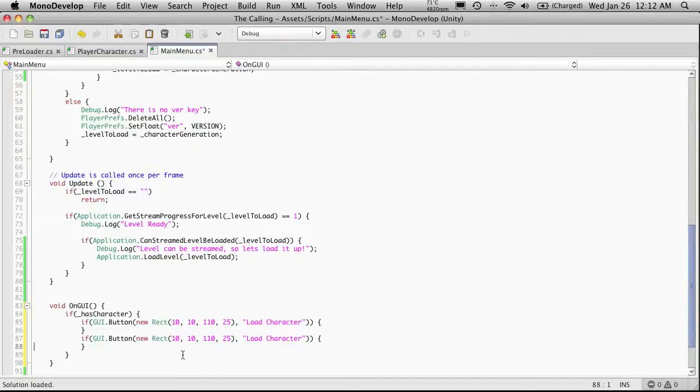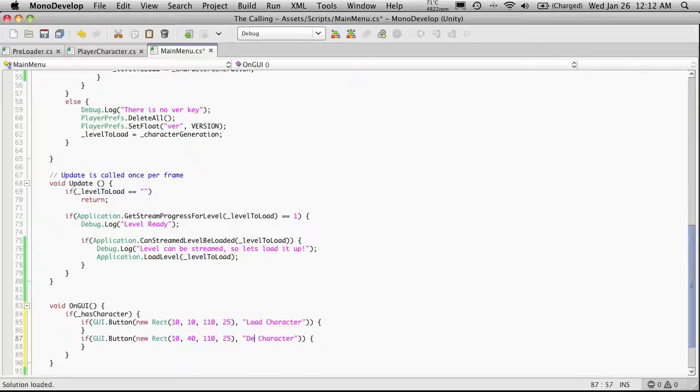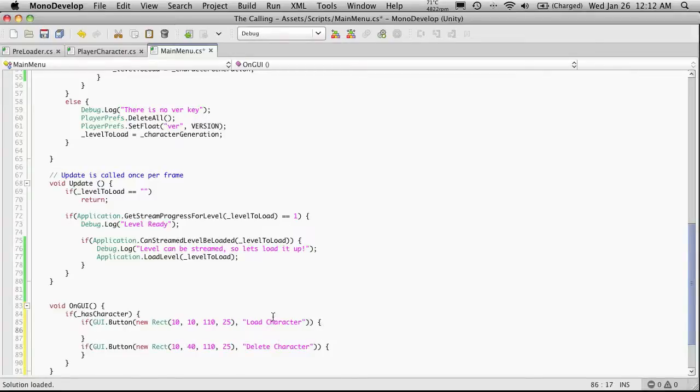And I'm just going to cut and paste this button. And I'll move it down 25 spots. I'm actually going to move it down 30 spots. So we'll just go down to 40. And instead of saying loadCharacter, I'll say deleteCharacter.